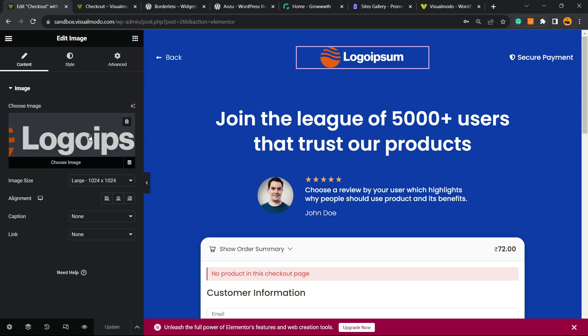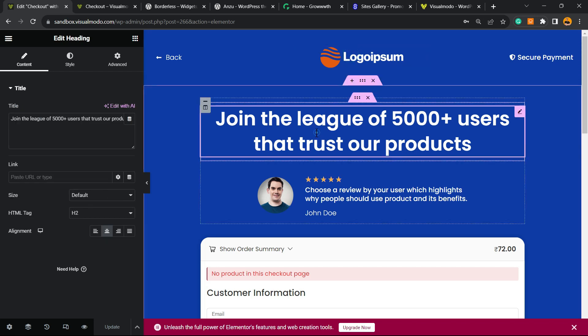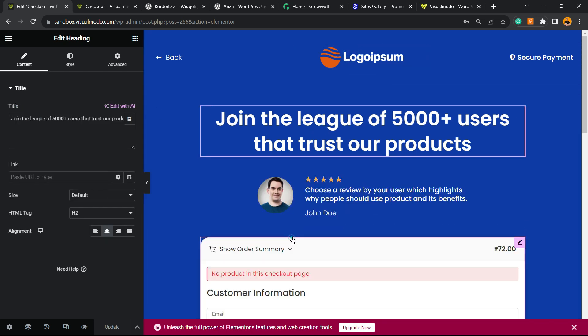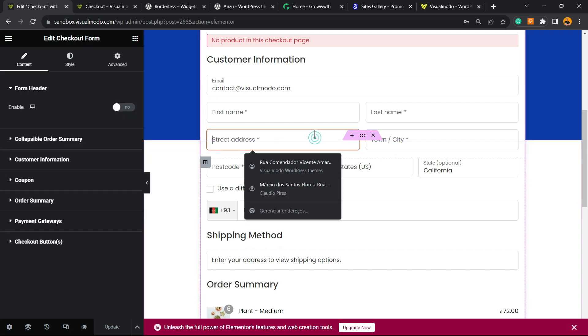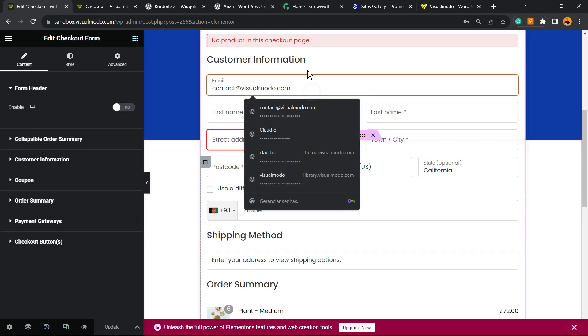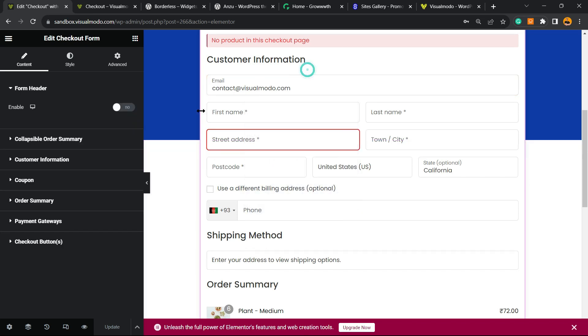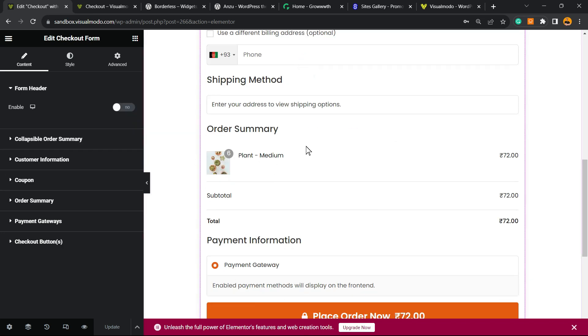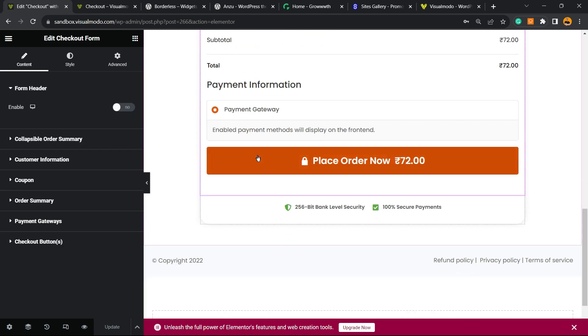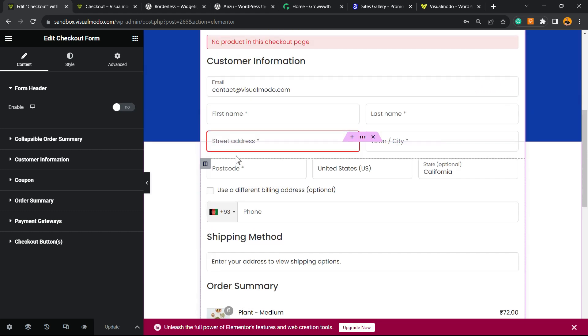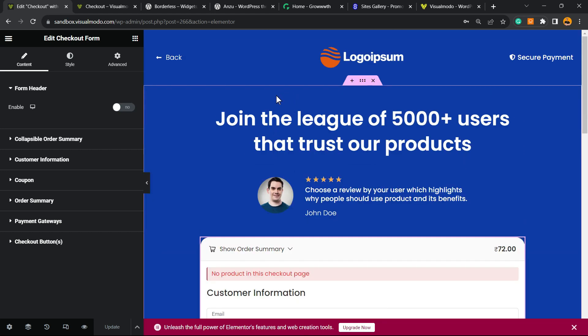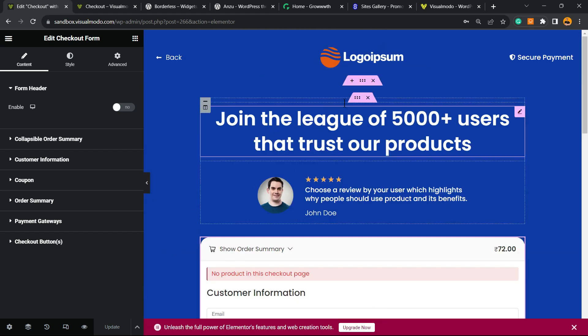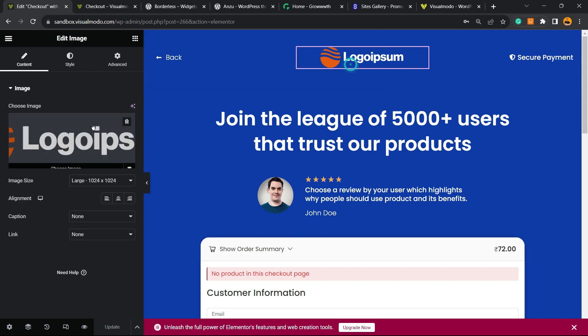In my case, again, I'm using Elementor, the free version. And right here I can change my logo, I can change my text, I can change this image, and I can customize these options right here. Simple, easy, and effective - very fast and easy.